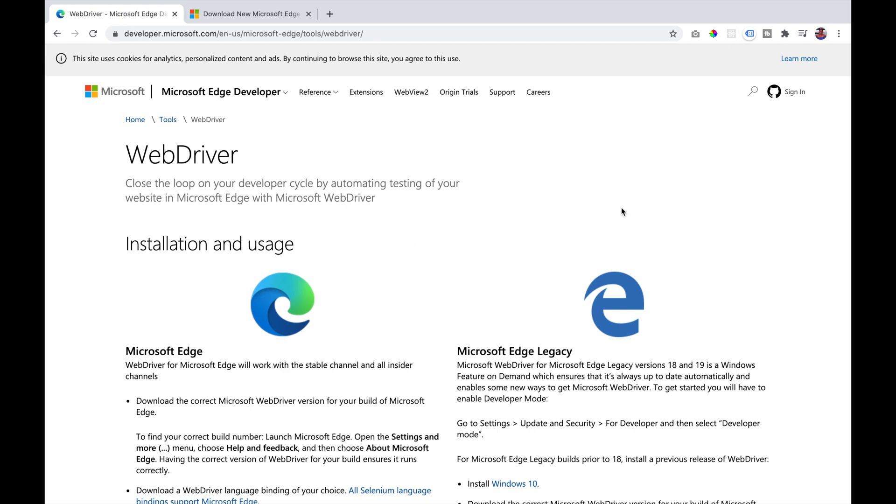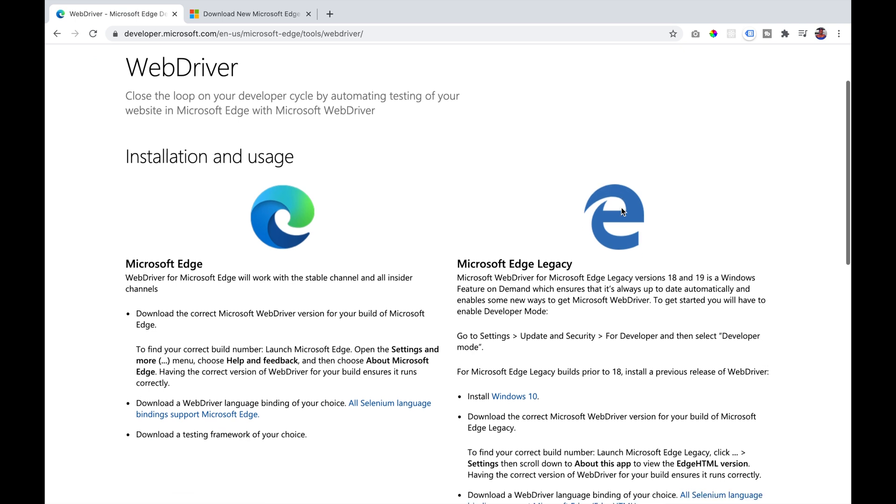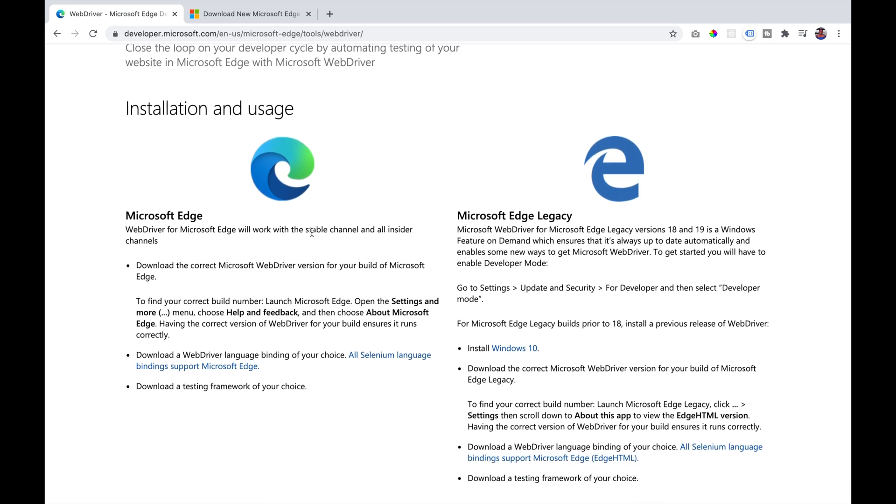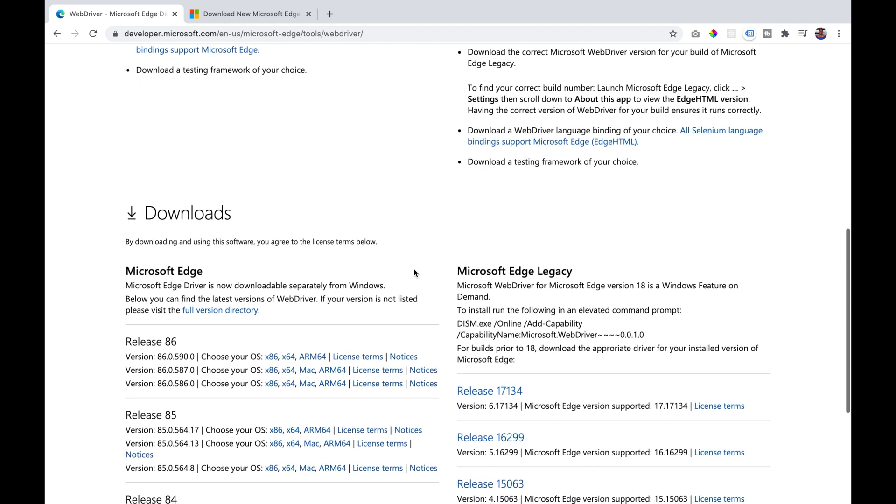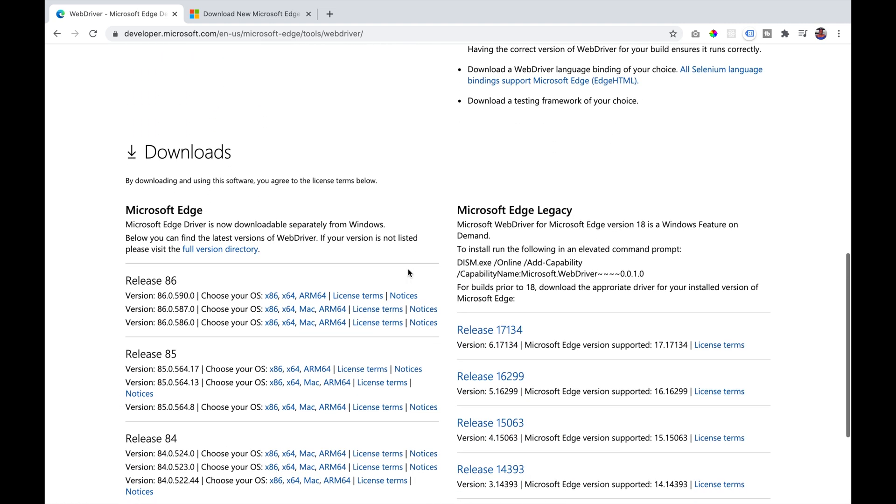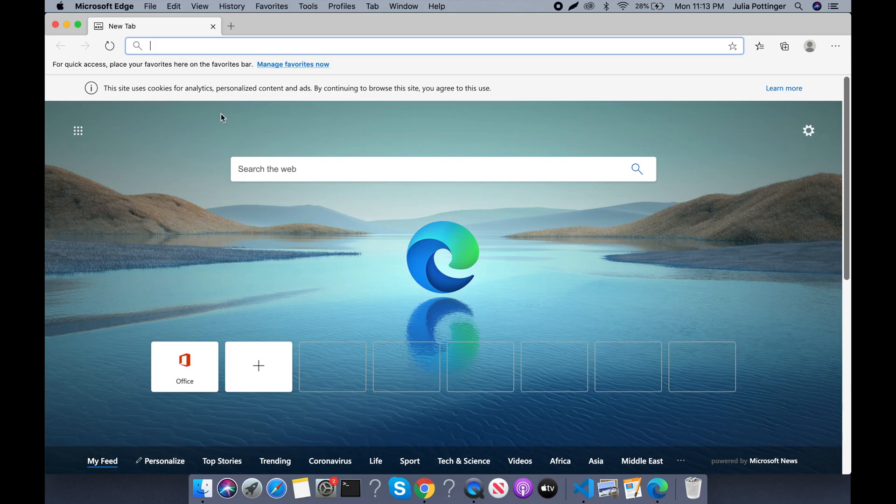You need to know the browser version that you are using. This will help you to determine which Microsoft Edge driver you should download.